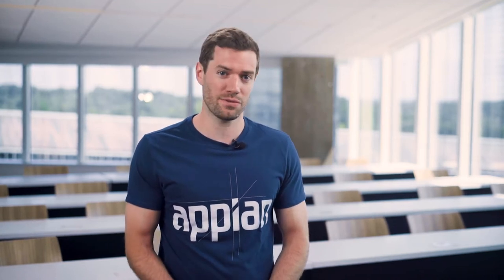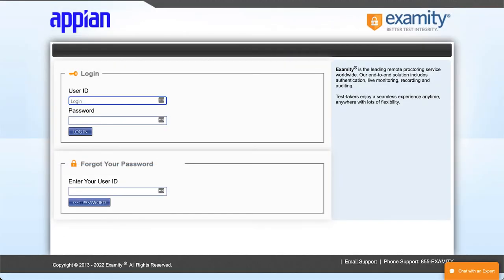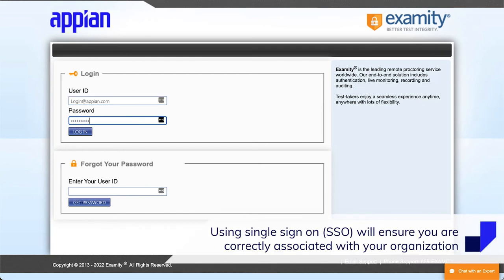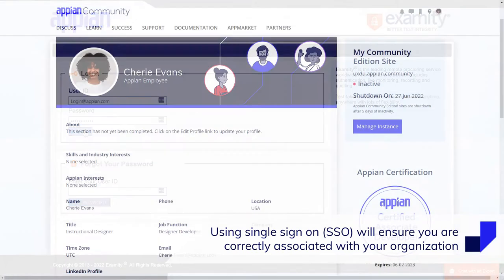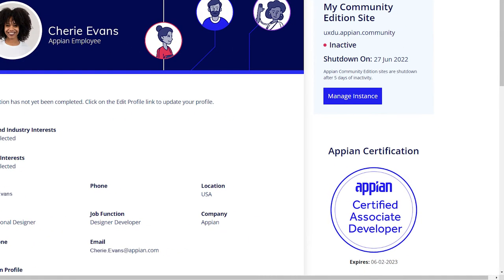Exam registration is the first step. You'll have the option to schedule your exam for a date and time that's convenient for you. You'll log in through the Appian community using your company-sponsored email. Using single sign-on will ensure you are correctly associated with your organization and that your certification will appear on your community profile once earned.